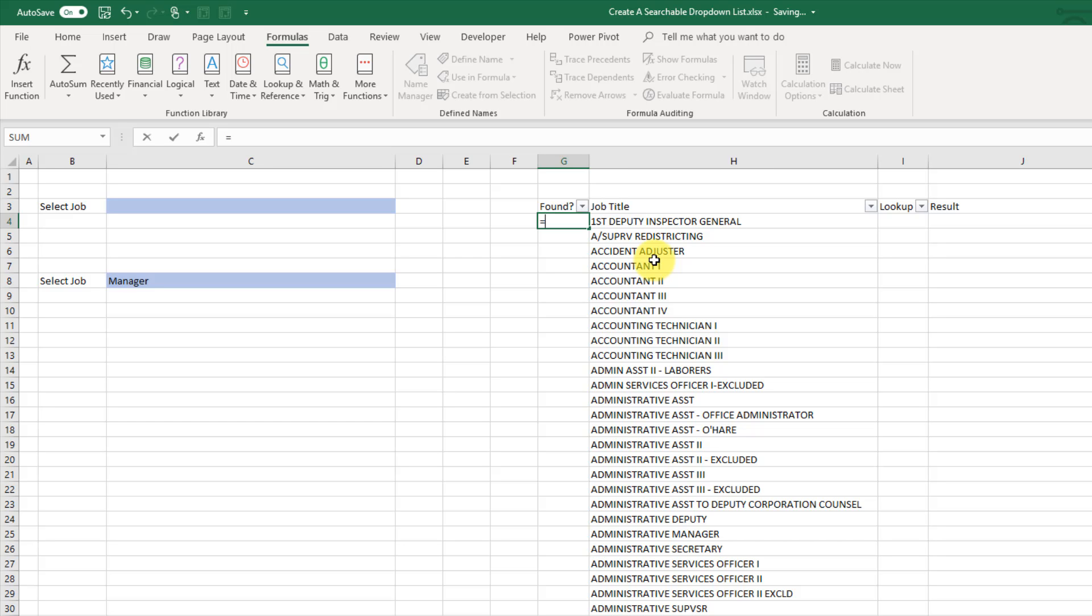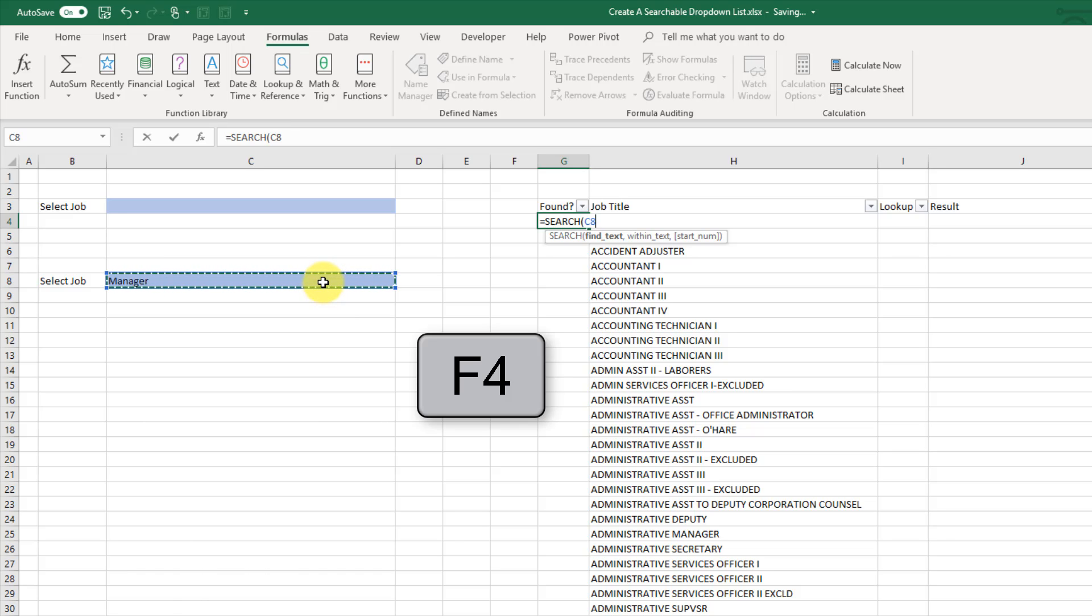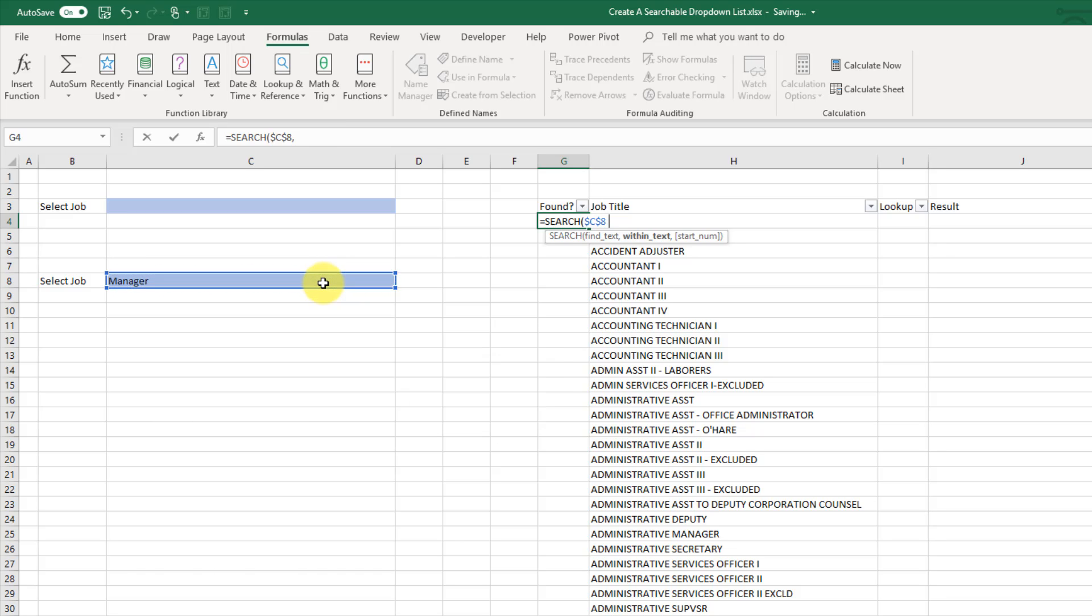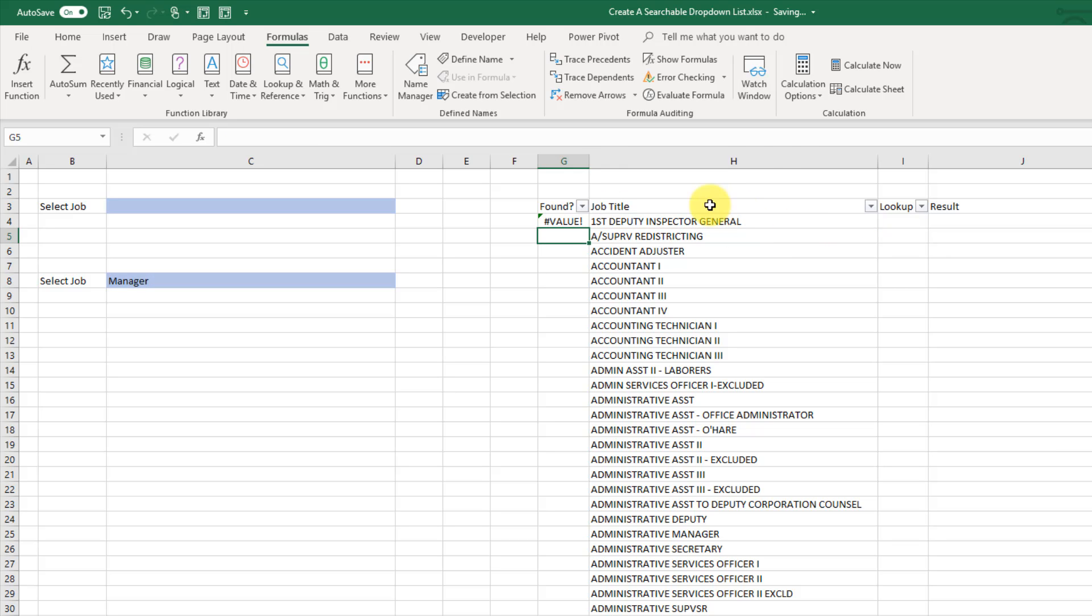So the search function allows us to find a small piece of text within a larger piece of text. So if I type search then that's going to prompt me to enter the text that I want to find and in this case it's going to be my drop-down list location. And I'm going to press F4 and turn that into an absolute reference. And then the next argument in our function is what text do we want to search within? So that's going to be our job title. So if I select our job title and close that off and just copy that down.